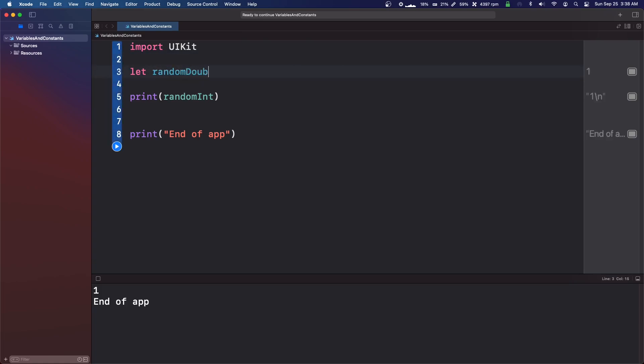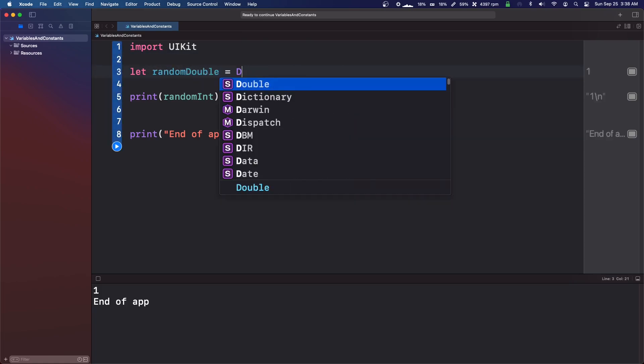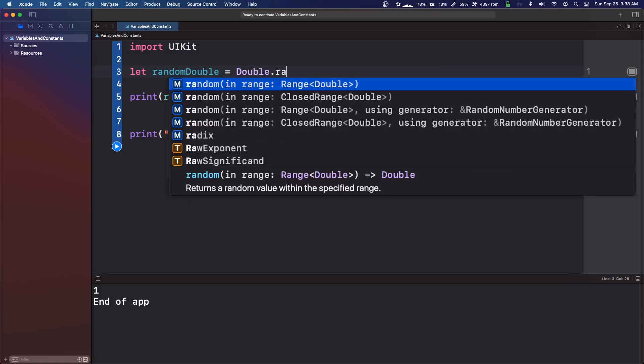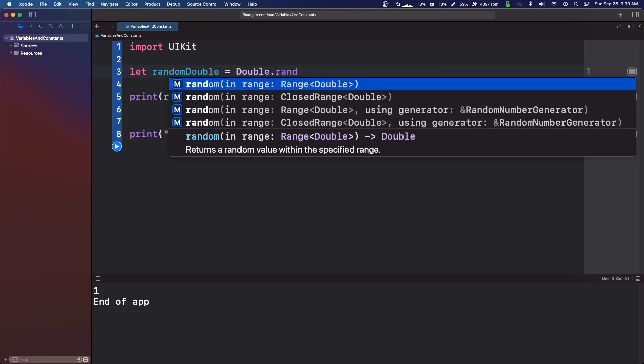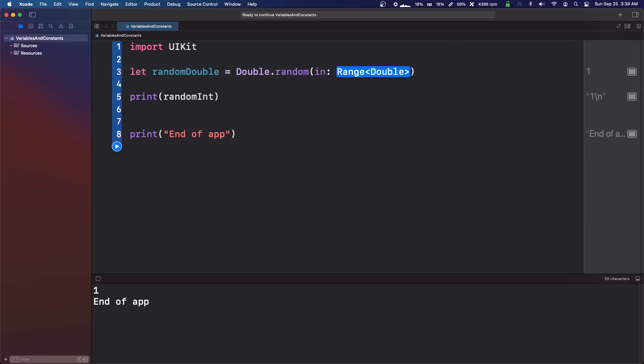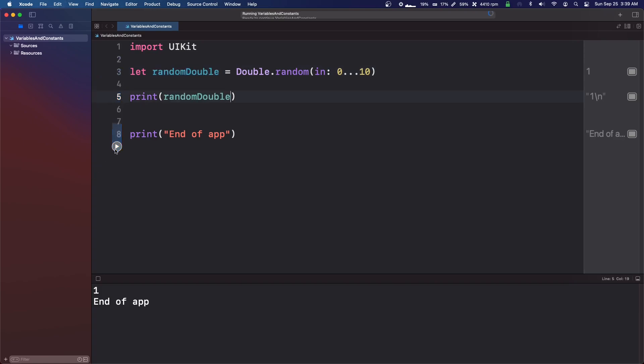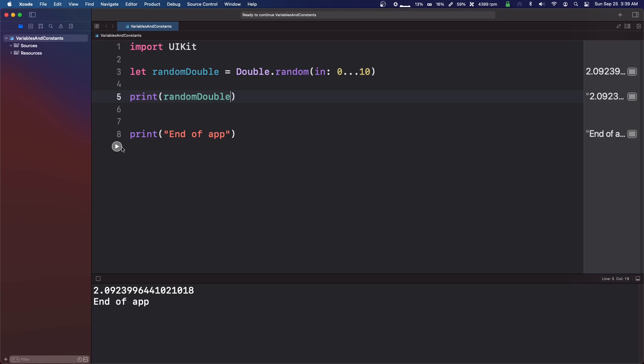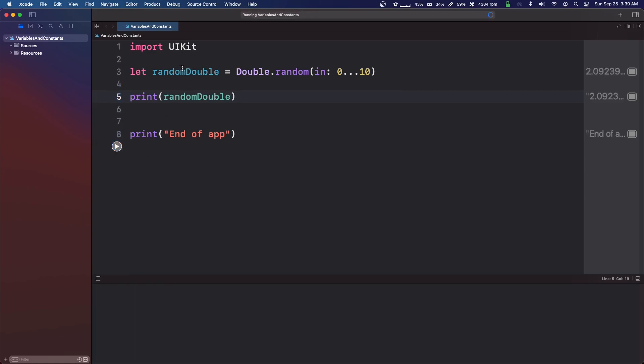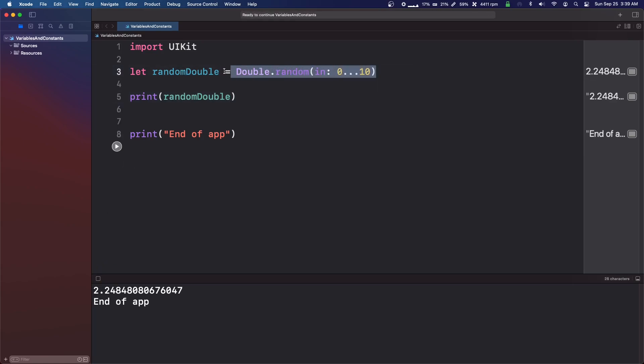I think we can do random double equals double dot random. So zero to 10. And I'm not sure what the significant digits on this would be. But yeah, it's quite huge. I'm not sure if you can manipulate that at all. But I don't really see where this double would come useful.